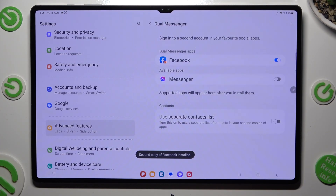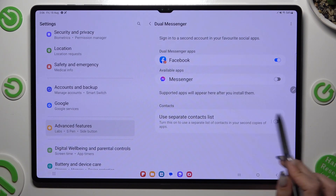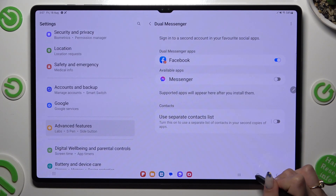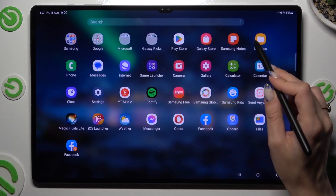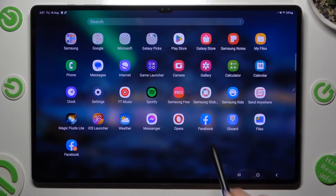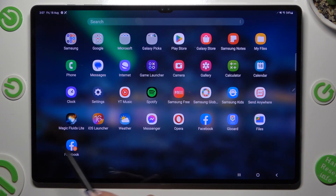And if you wish to use a separate contacts list, click on this switcher and select your contacts. So, when I go back and try to find Facebook app, I can see that it was successfully cloned.